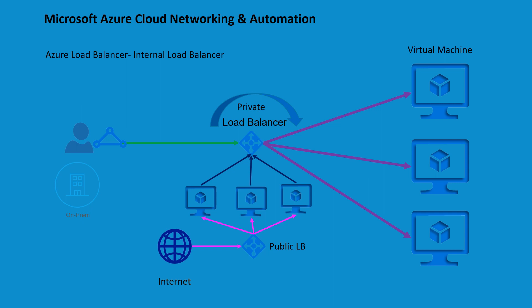That is not exposed to the public internet. It is particularly useful for creating highly available and scalable applications within a virtual network. Here are the common use cases for Azure load balancer.